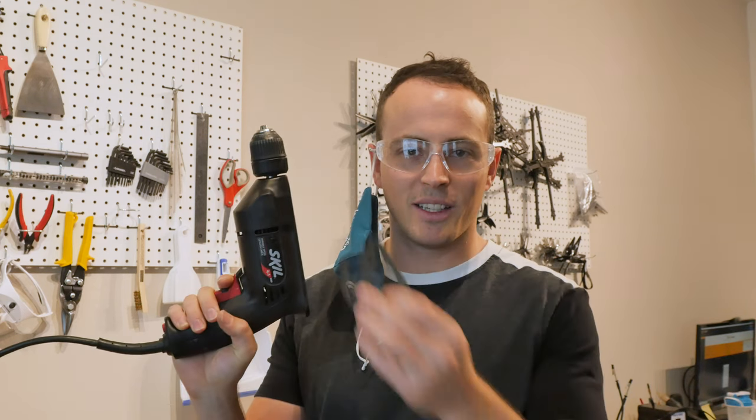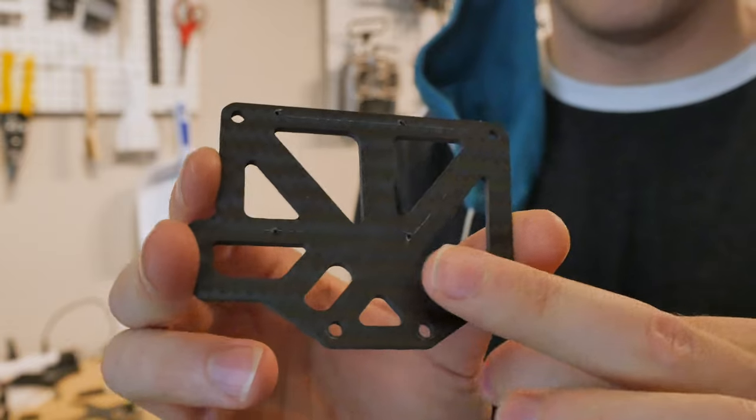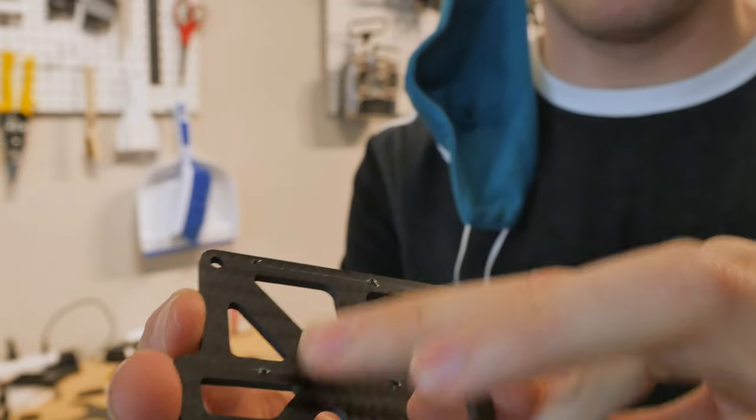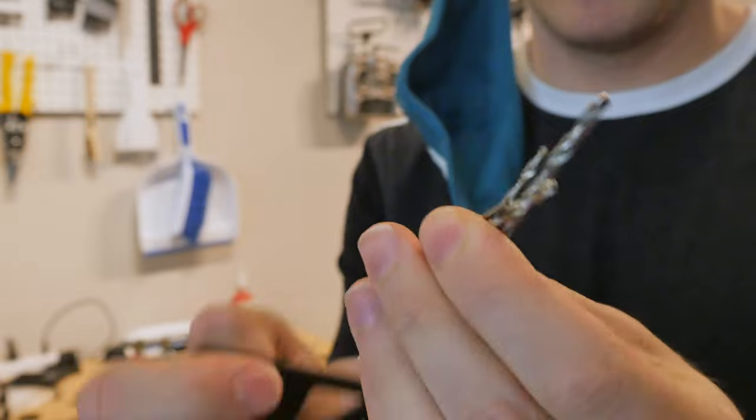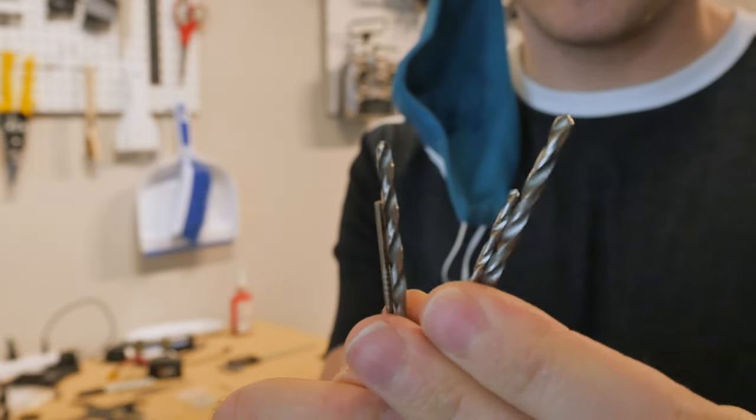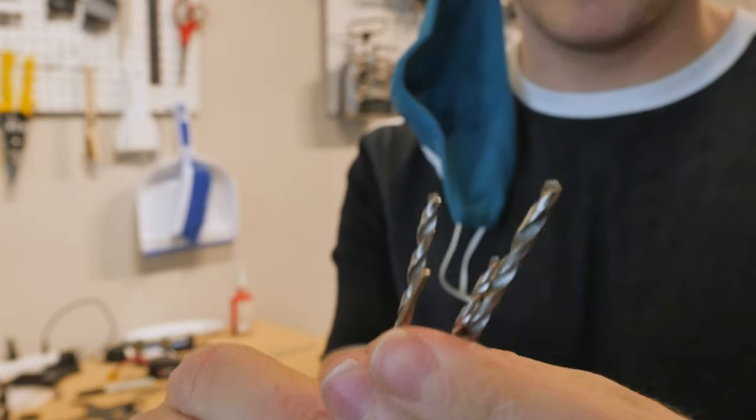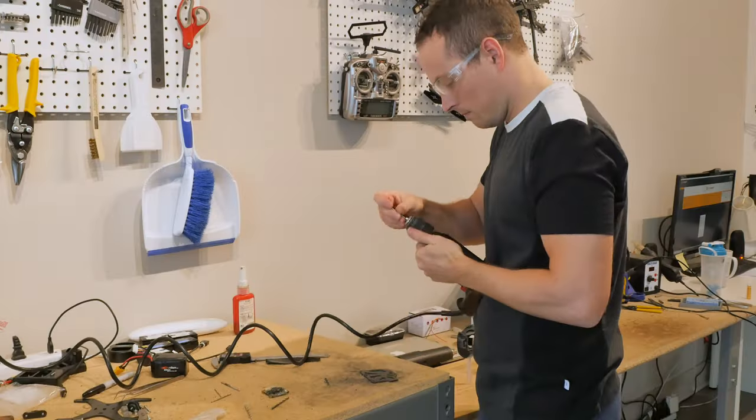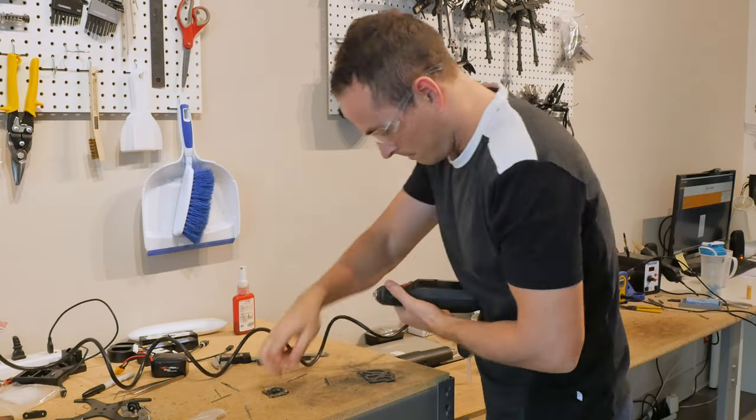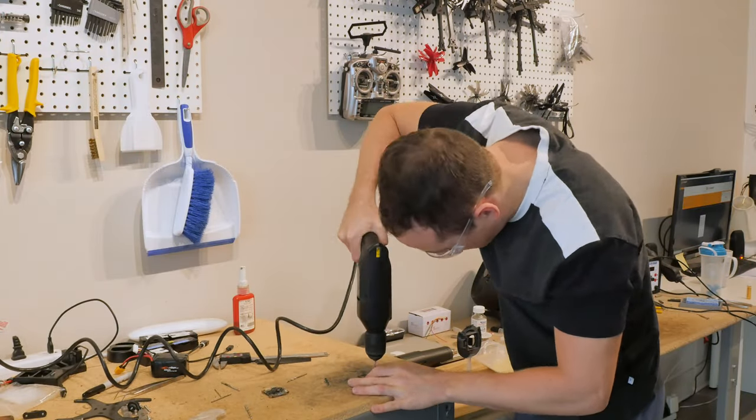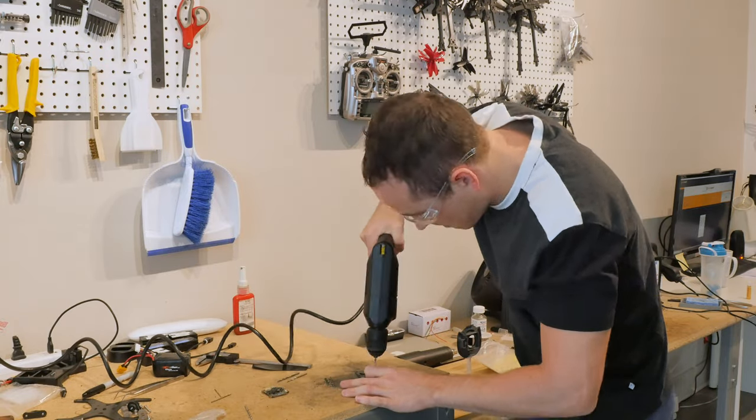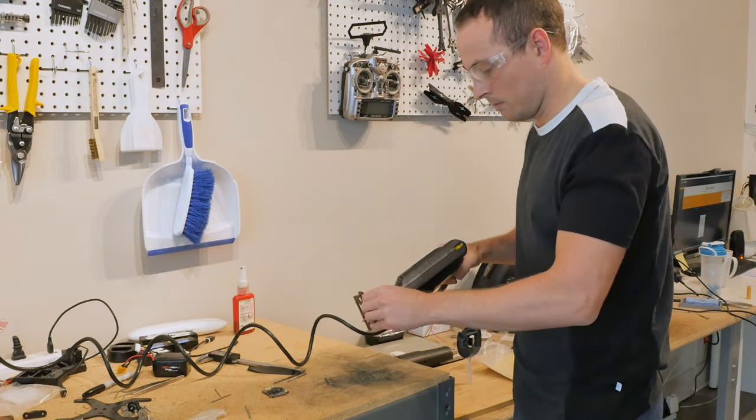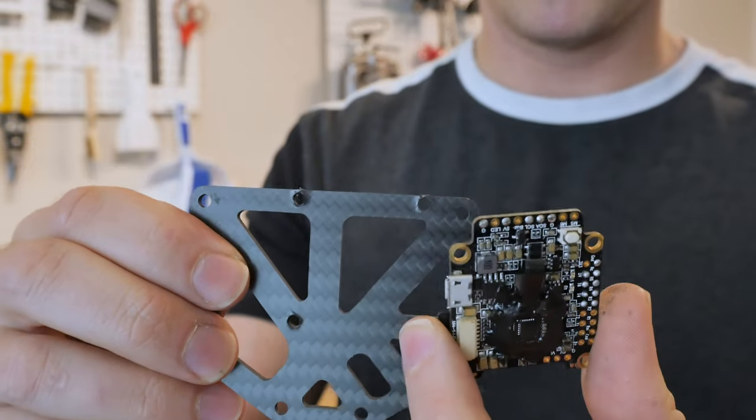Next, I have the unpleasant task of drilling carbon fiber in order to mount the flight controller. To do this, I first center punch the four holes for the flight controller, and then I'm using consecutively larger drill bits to step my way up to the full diameter. It's not beautiful, but it should work.